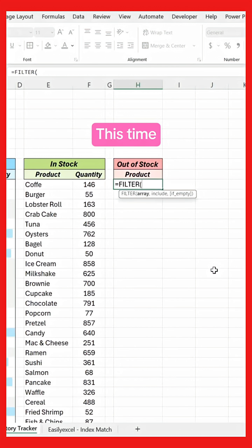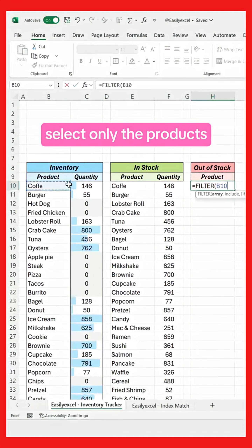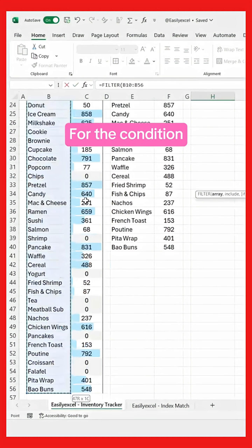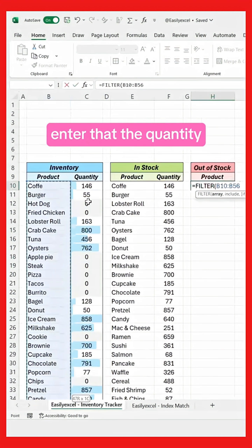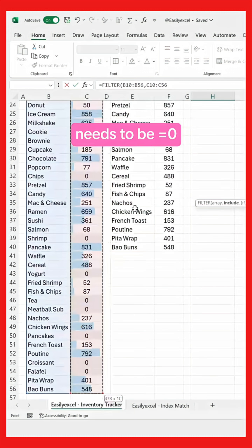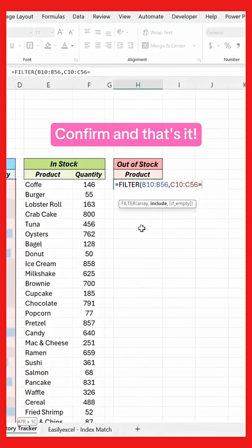This time, select only the products. For the condition, enter that the quantity needs to be equal to zero. Confirm, and that's it.